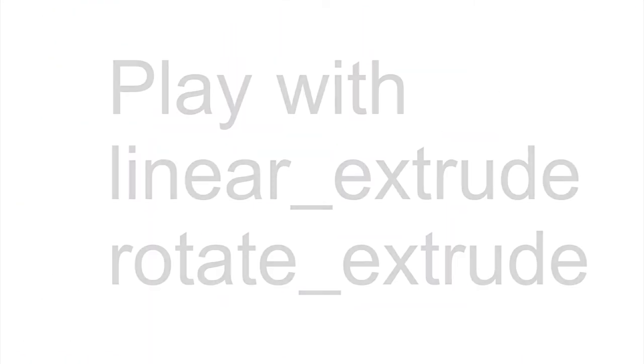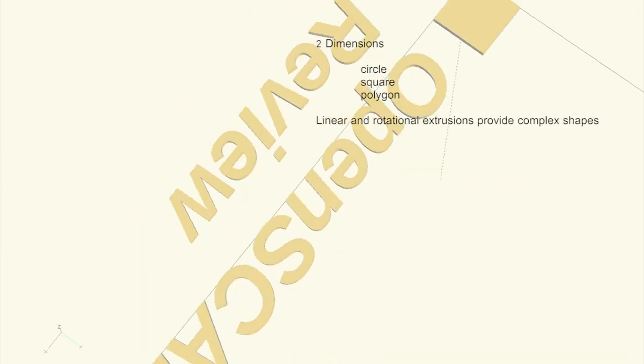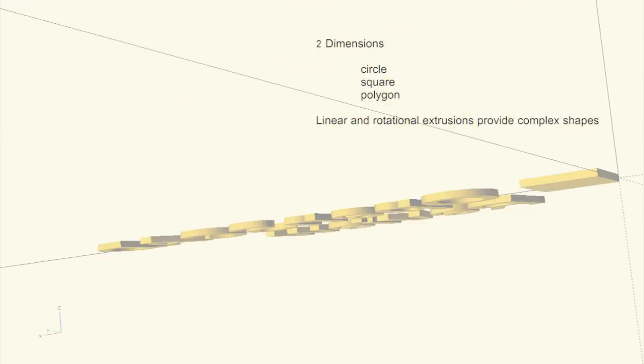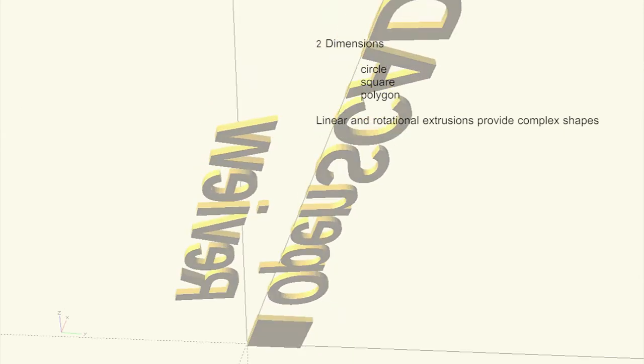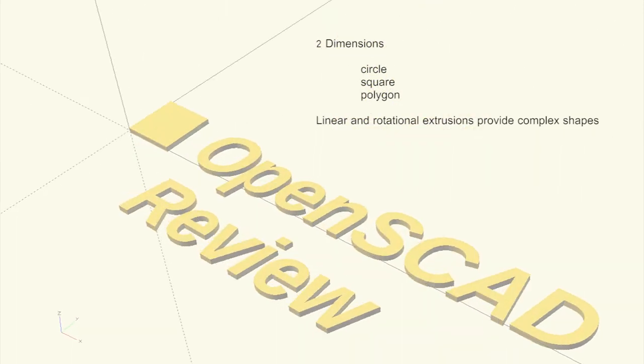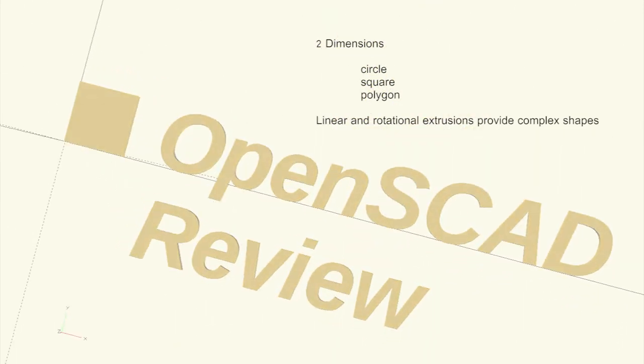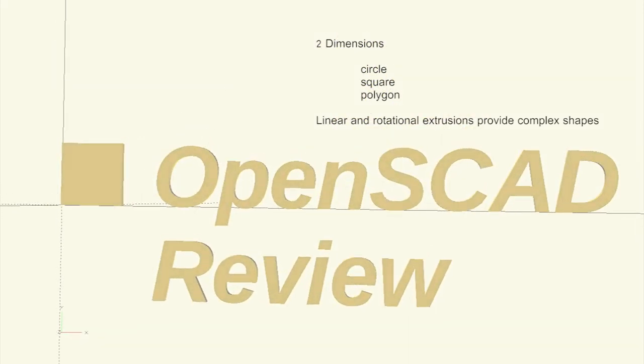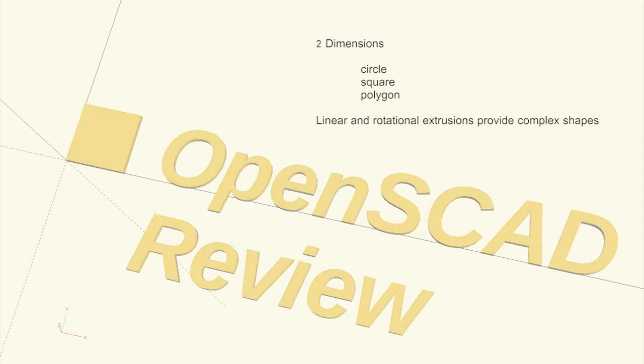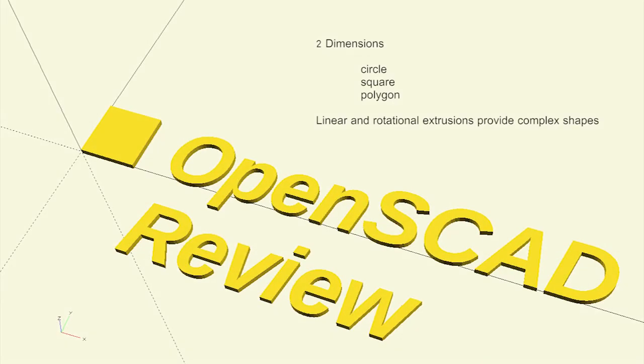In this section, two dimensional primitives of circle, square and polygon were introduced. These were then extruded into 3D, easily producing shapes that would be difficult, if not impossible, with 3D primitives.